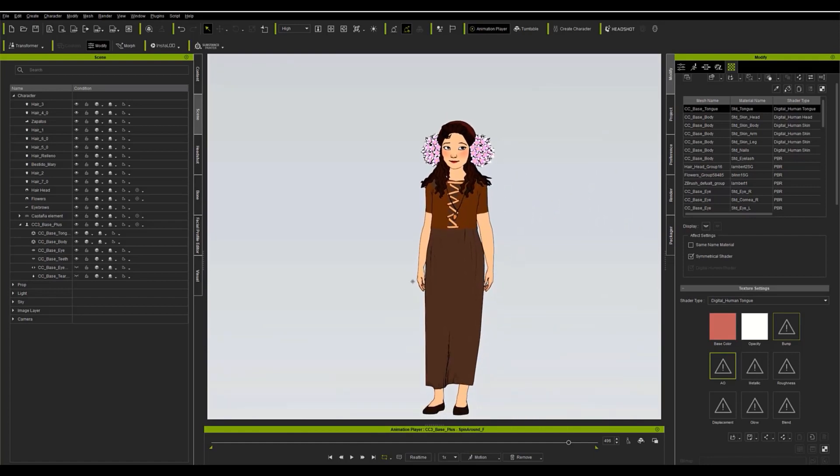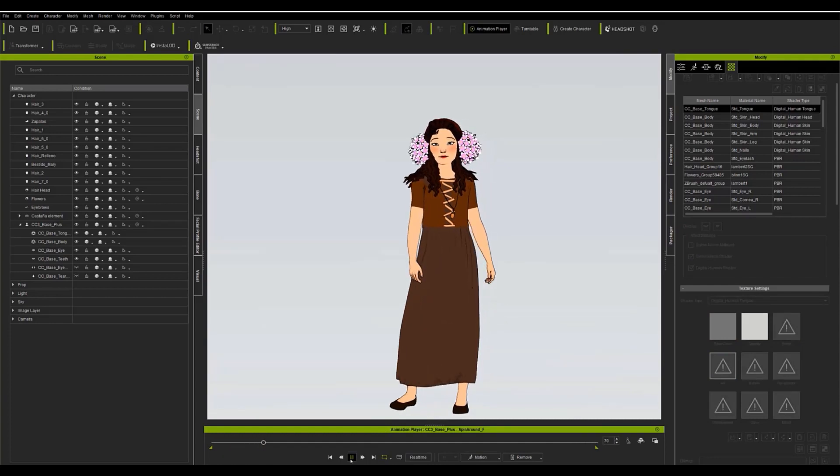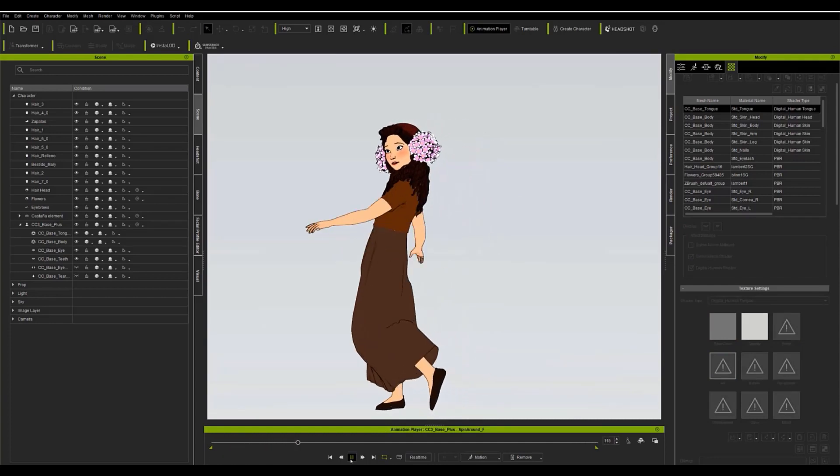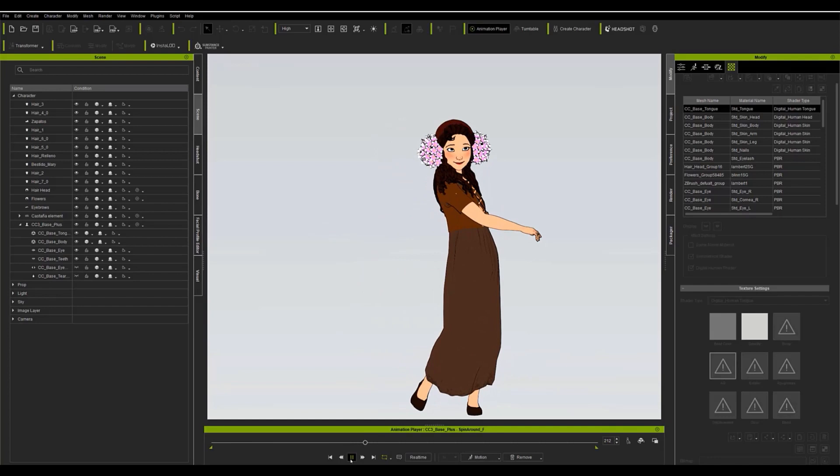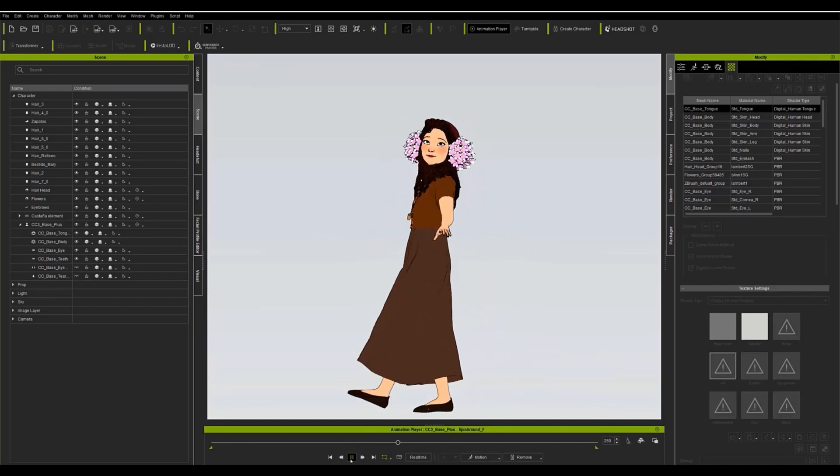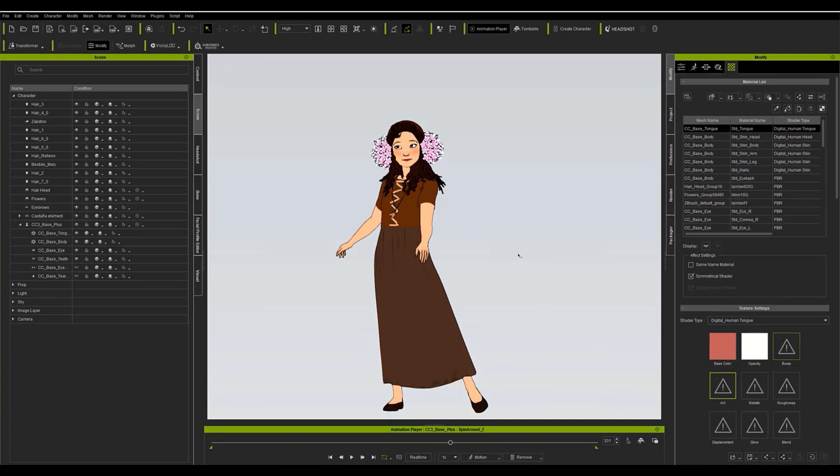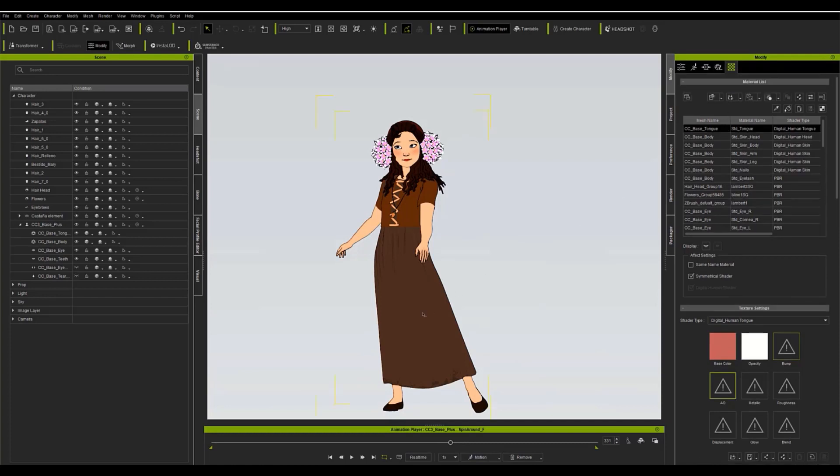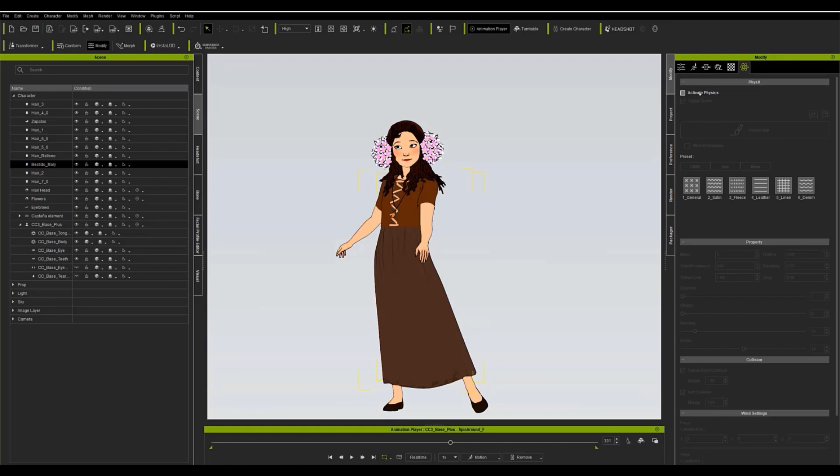But that will be in the second part of the tutorial where we will start talking about the physics of the character's accessories and facial expressions in order to animate the character and export it to Unreal. I hope you liked this first tutorial. I've really wanted to do it for a long time and I've put a lot of love into it. I hope my tips will be a guide for you to create new characters and different styles. See you in the second part.